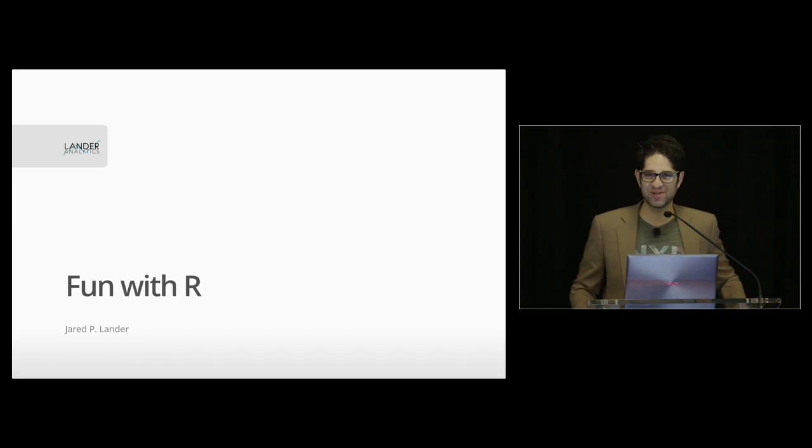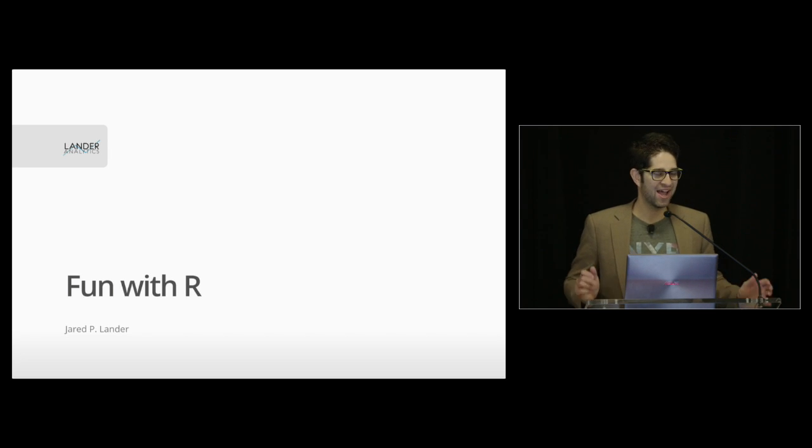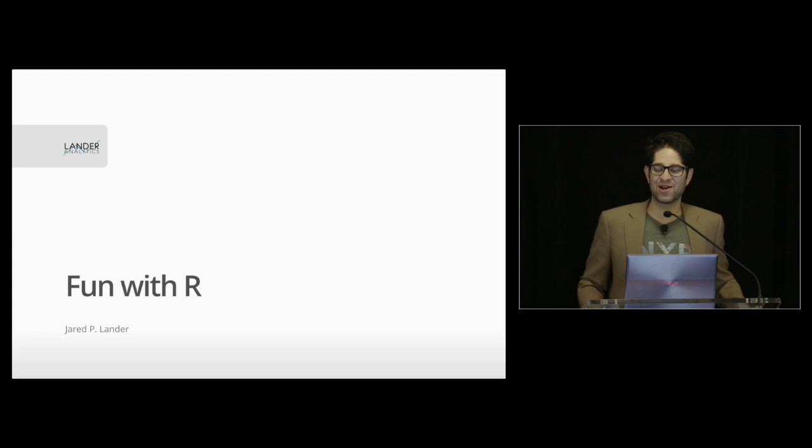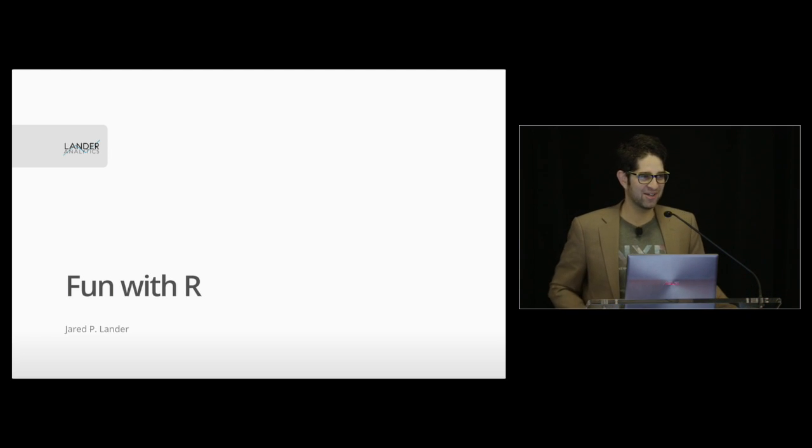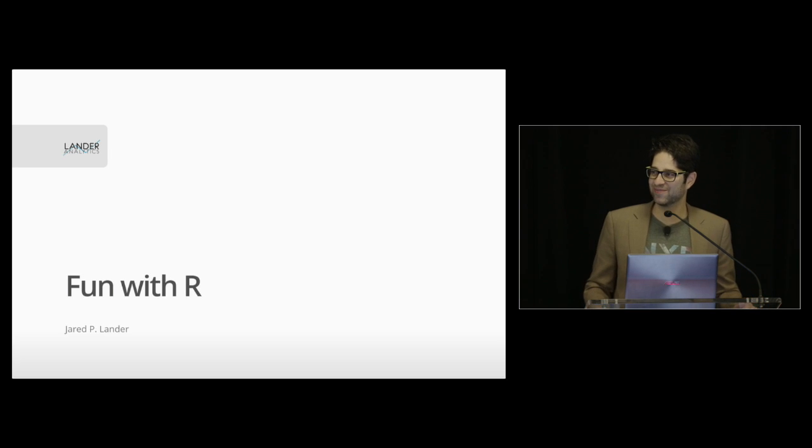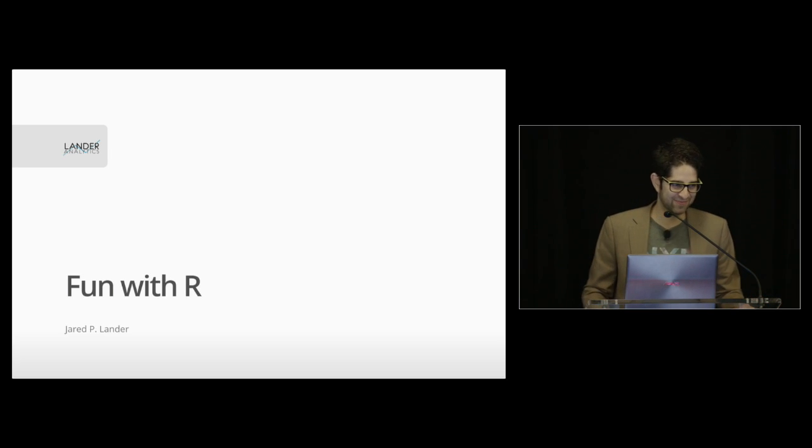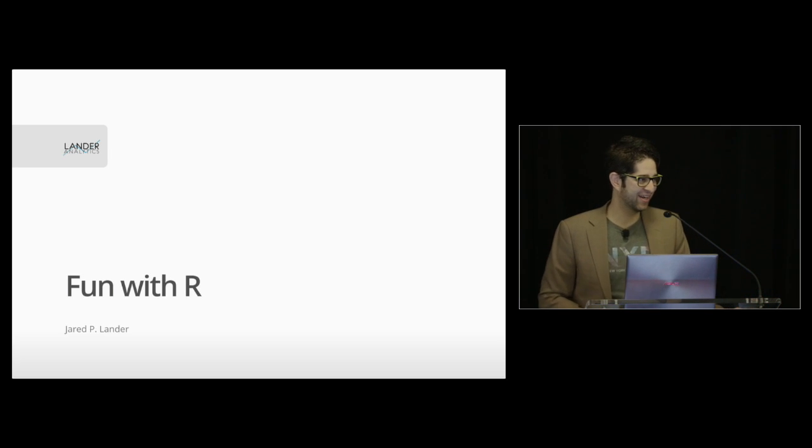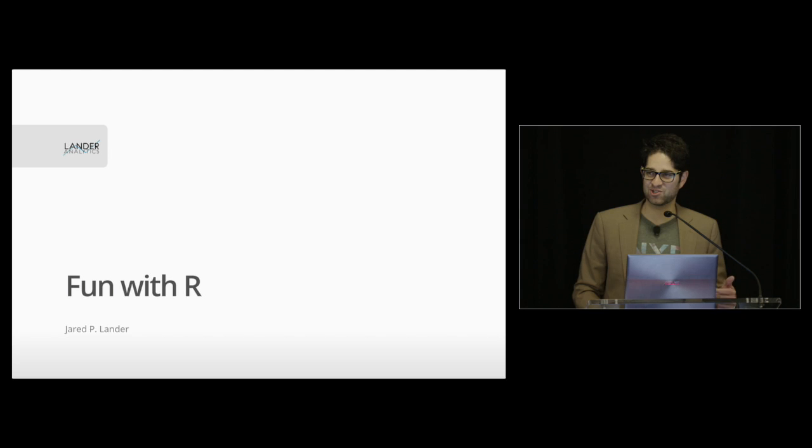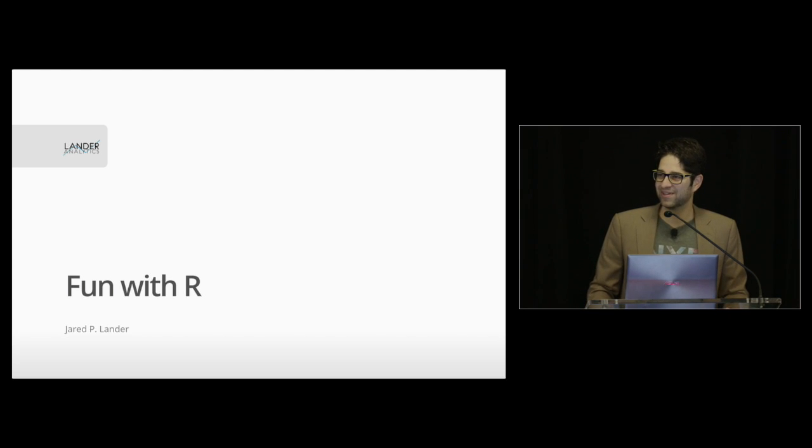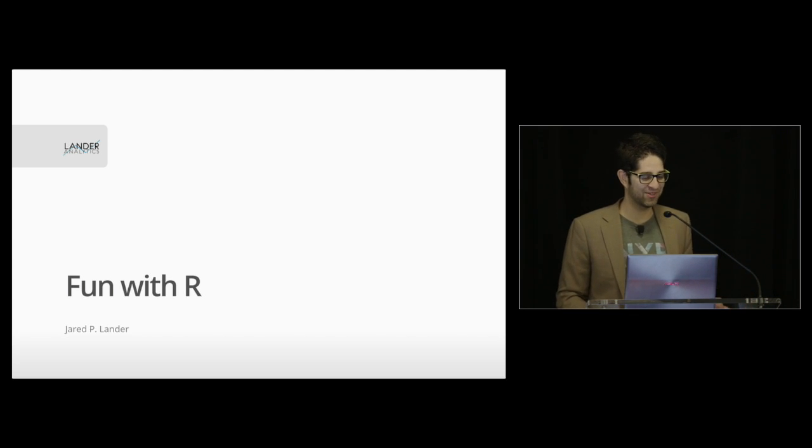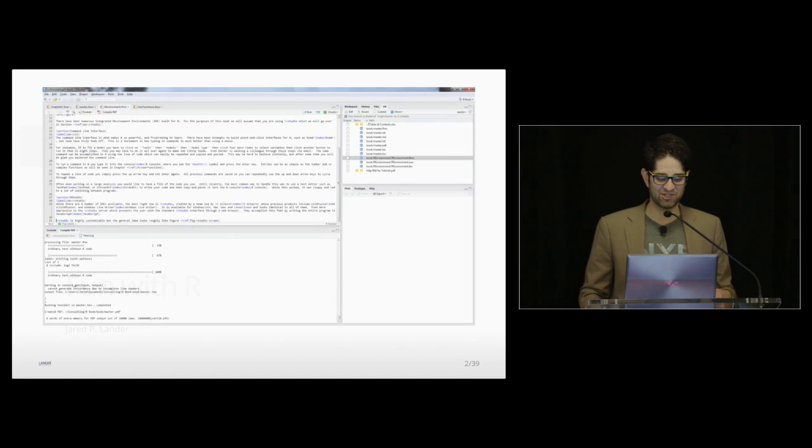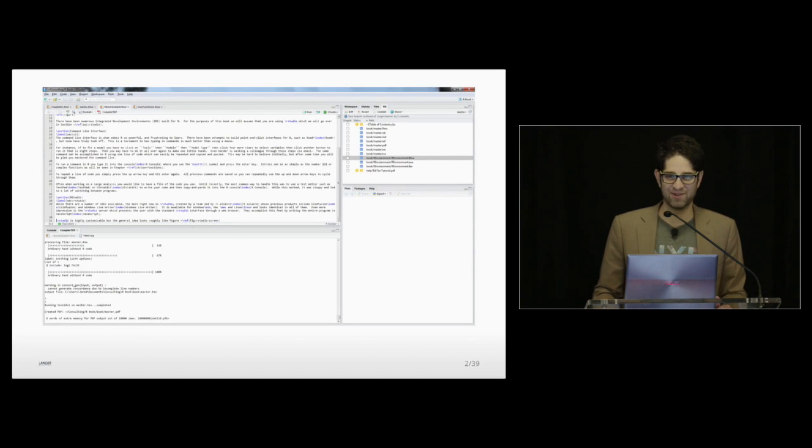So when I was about two months ago, I was bothering all the speakers. I'm like, I need your talk titles. Where are your talk titles? I didn't know what I was going to talk about. I was like, oh, I need an idea. Fun with R. That's what came to mind.